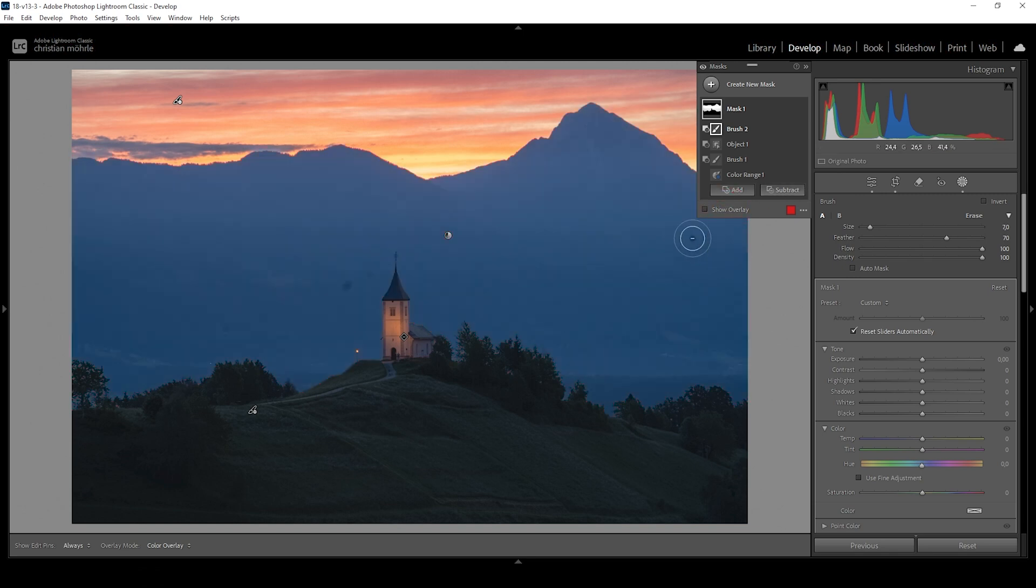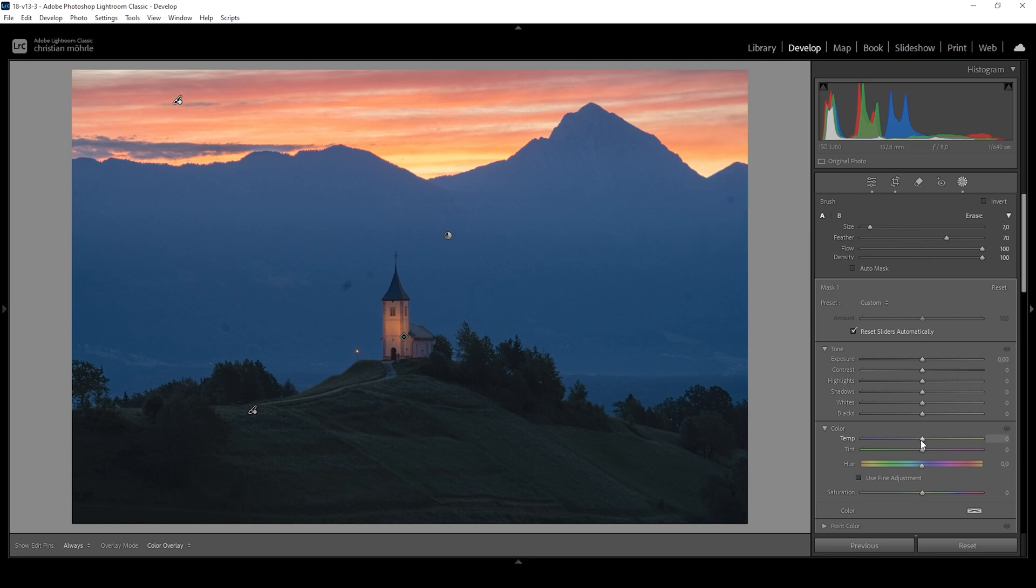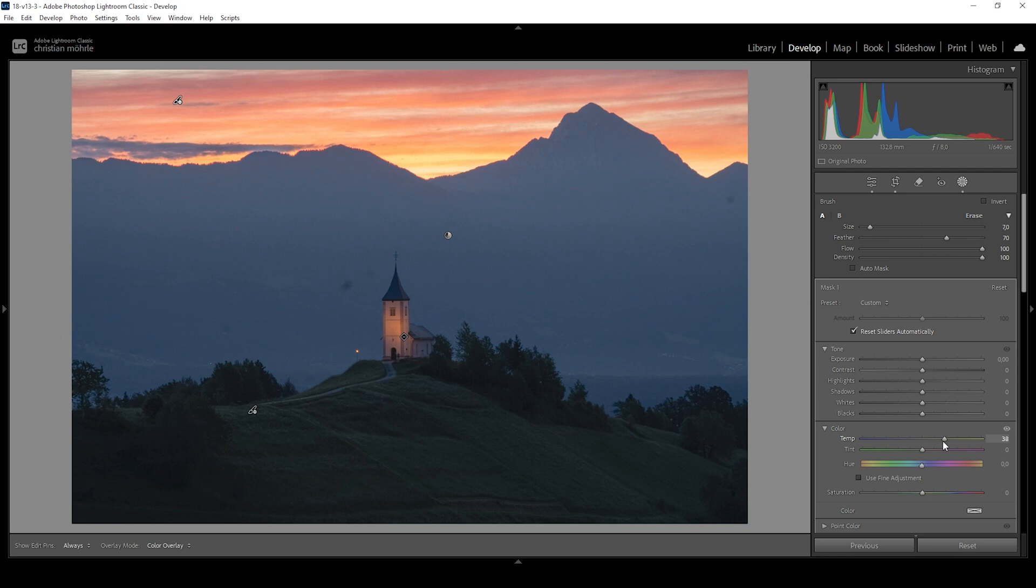Since we're dealing with the cold blue color cast, all we need to do is to bring up the white balance temperature into the yellow range. And thus, we're reducing the blue tint of the mountains. So I want to go with something like this. And immediately it looks much much better.